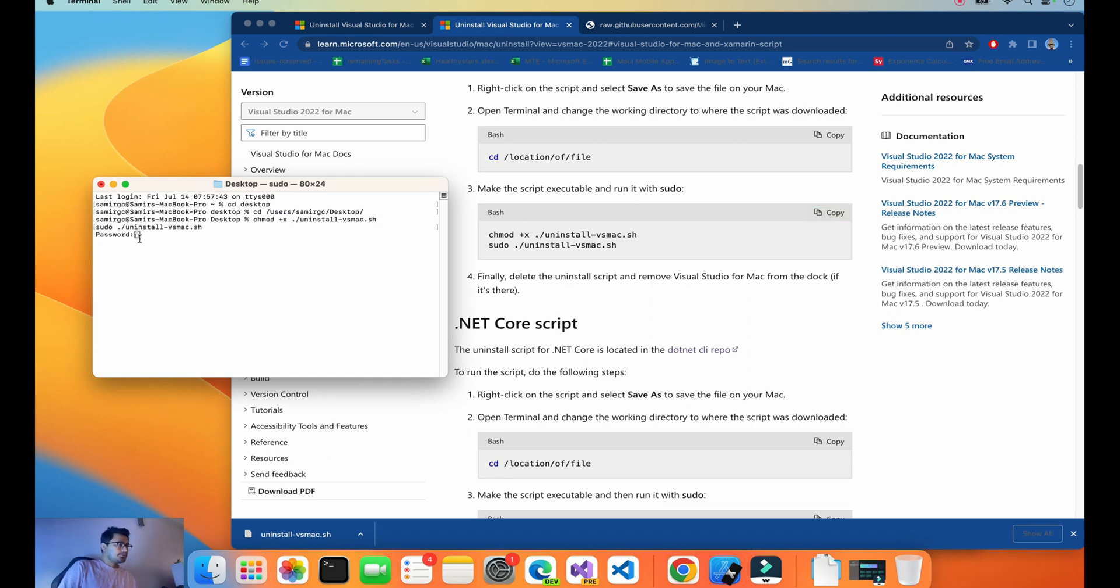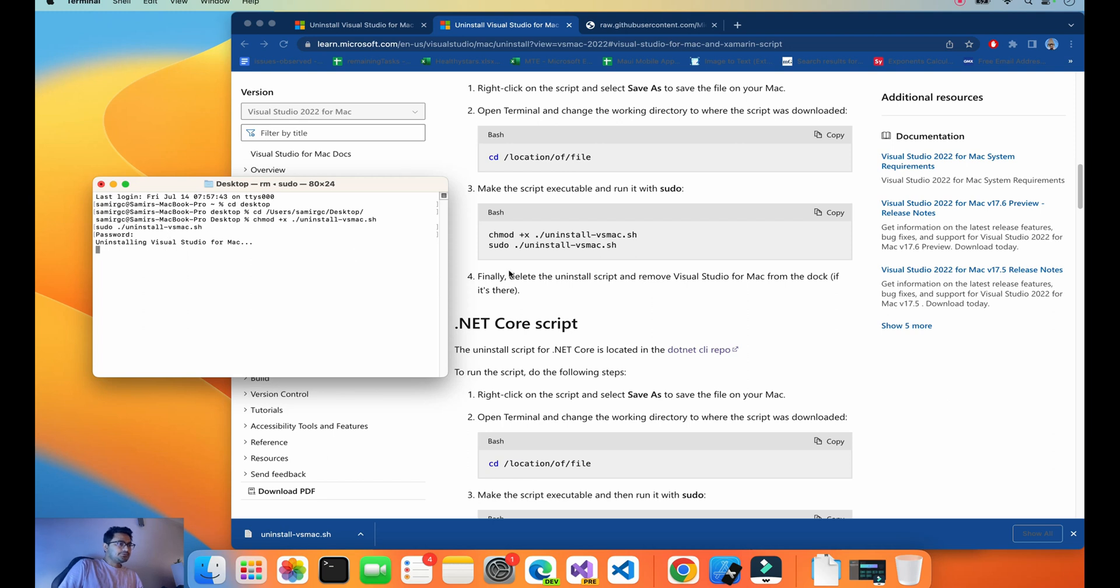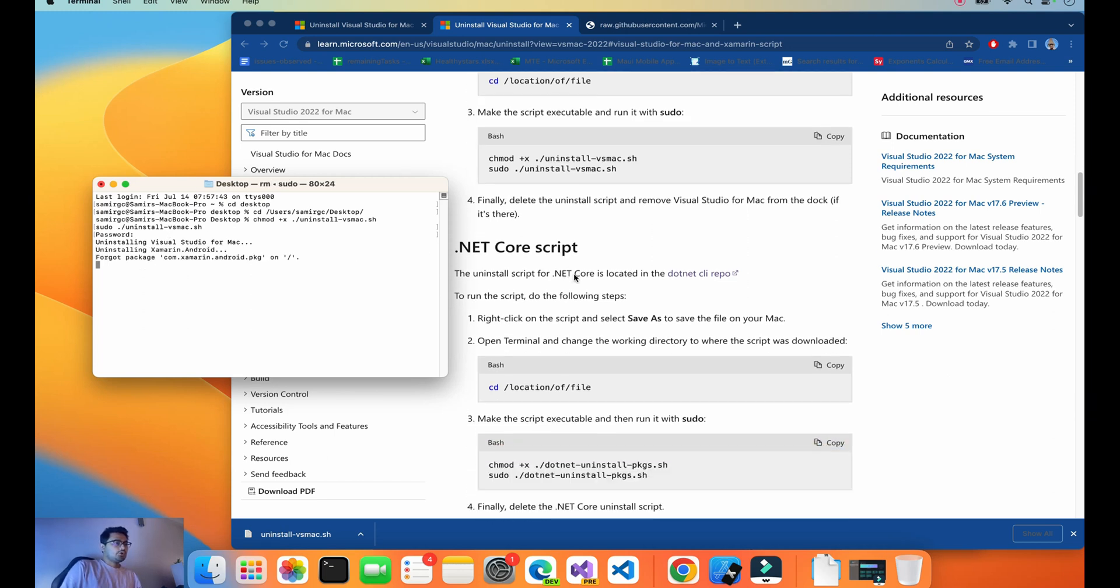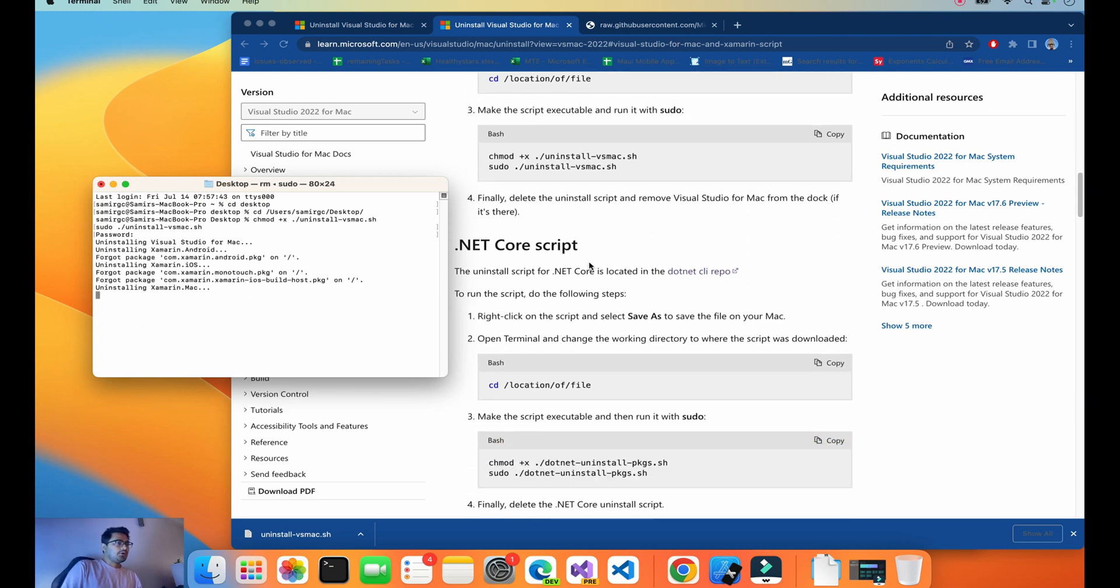Now it's time to remove with the help of this command. We'll copy it and paste it. It will ask for the laptop's password. We know our laptop password and that's it.